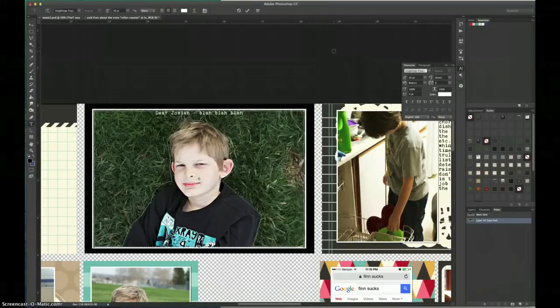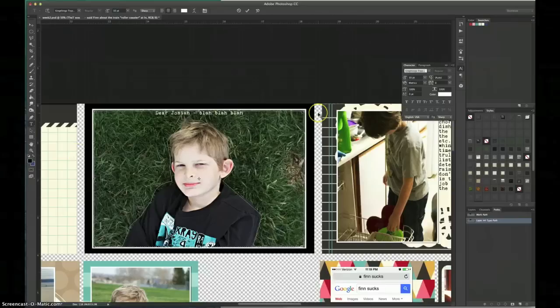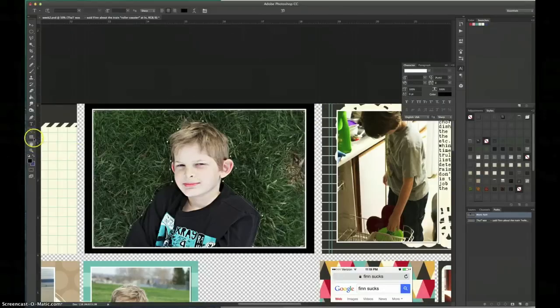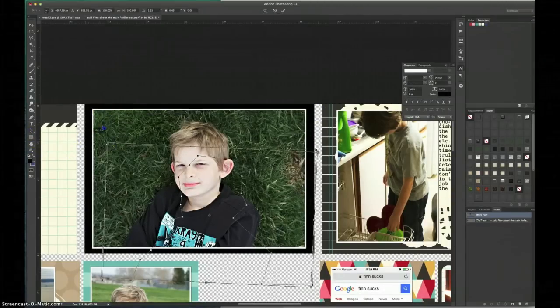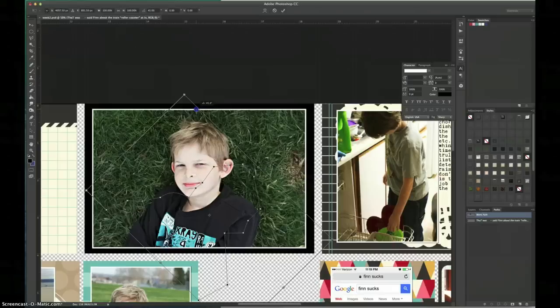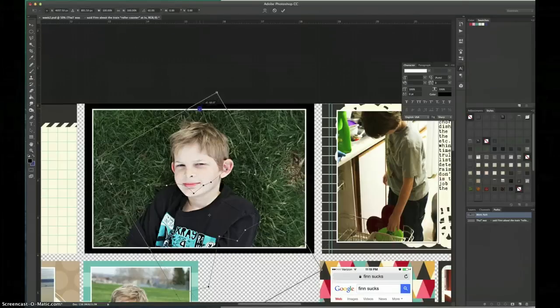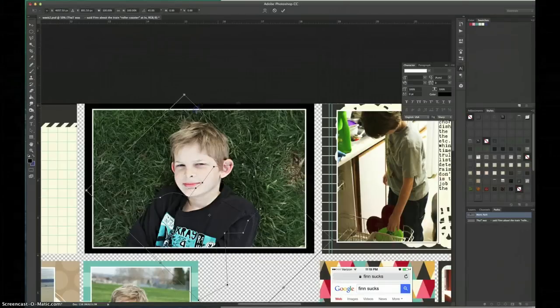So instead of clicking on it and creating text in it like I did, I have to choose my selection tool, my path selection tool, and rotate the path 45 or 60 degrees.